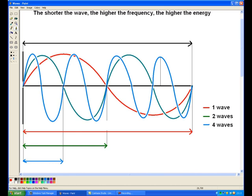If we look at the red line I have drawn here — that corresponds to the red wave — that is one wavelength.